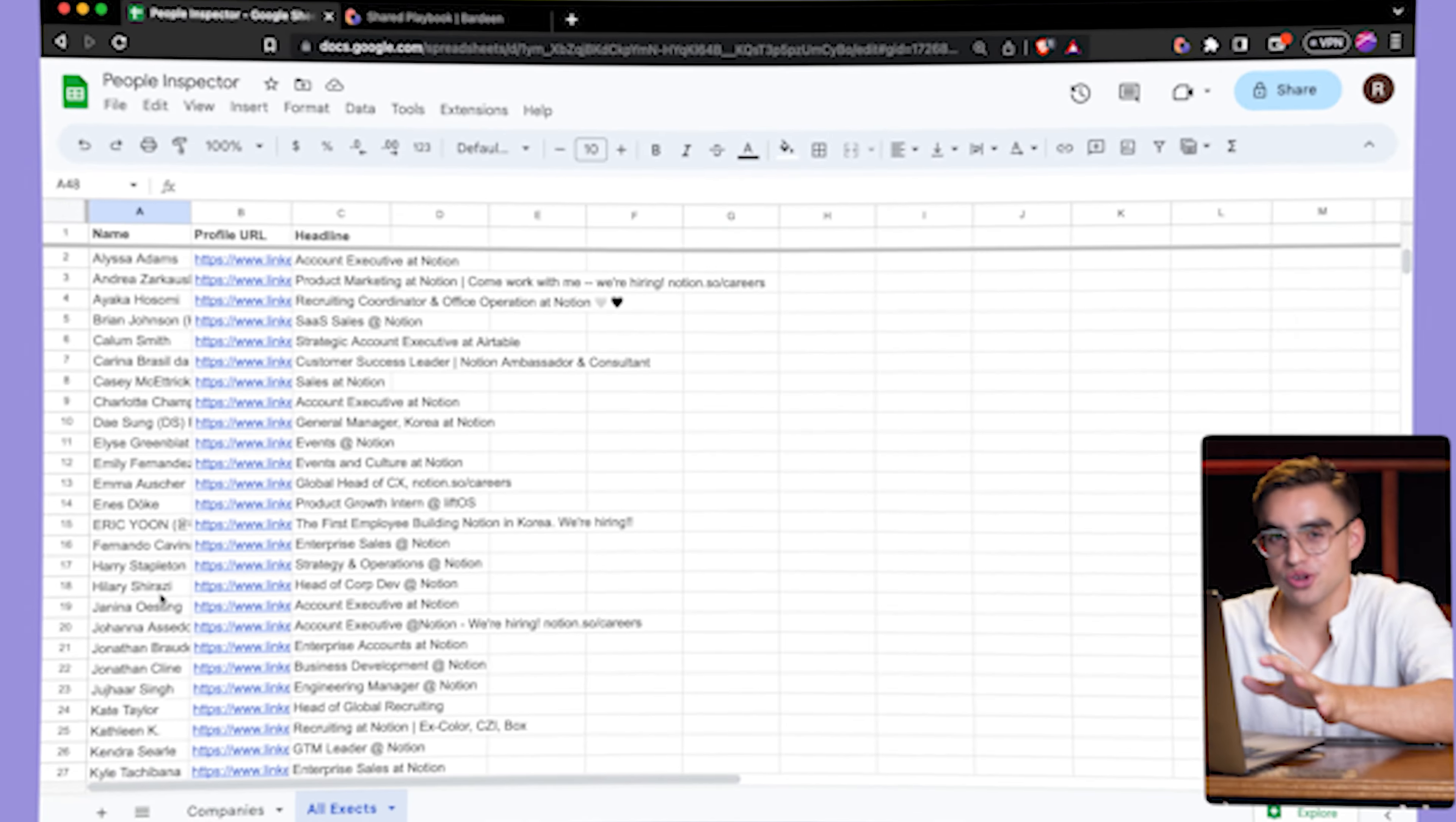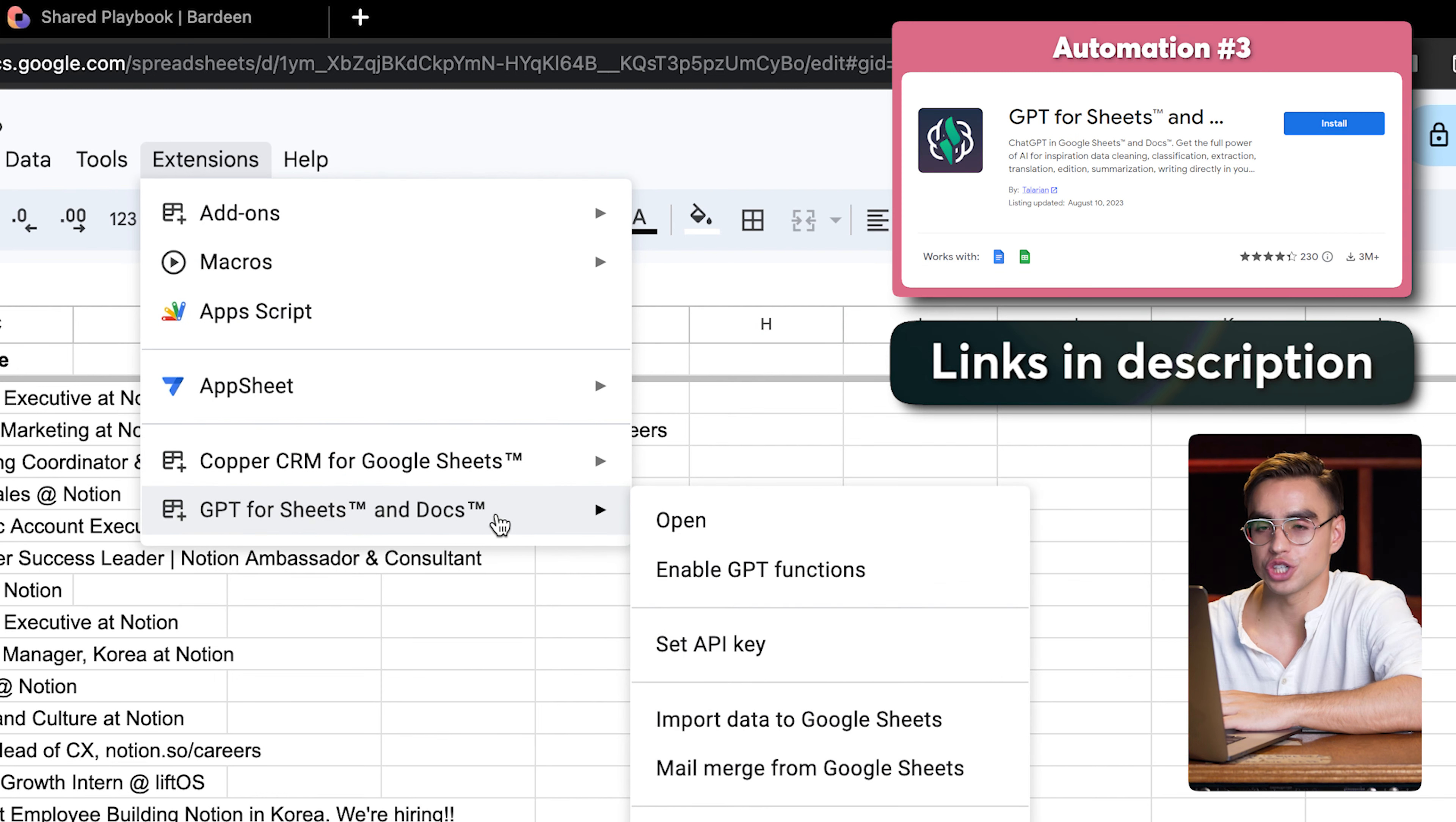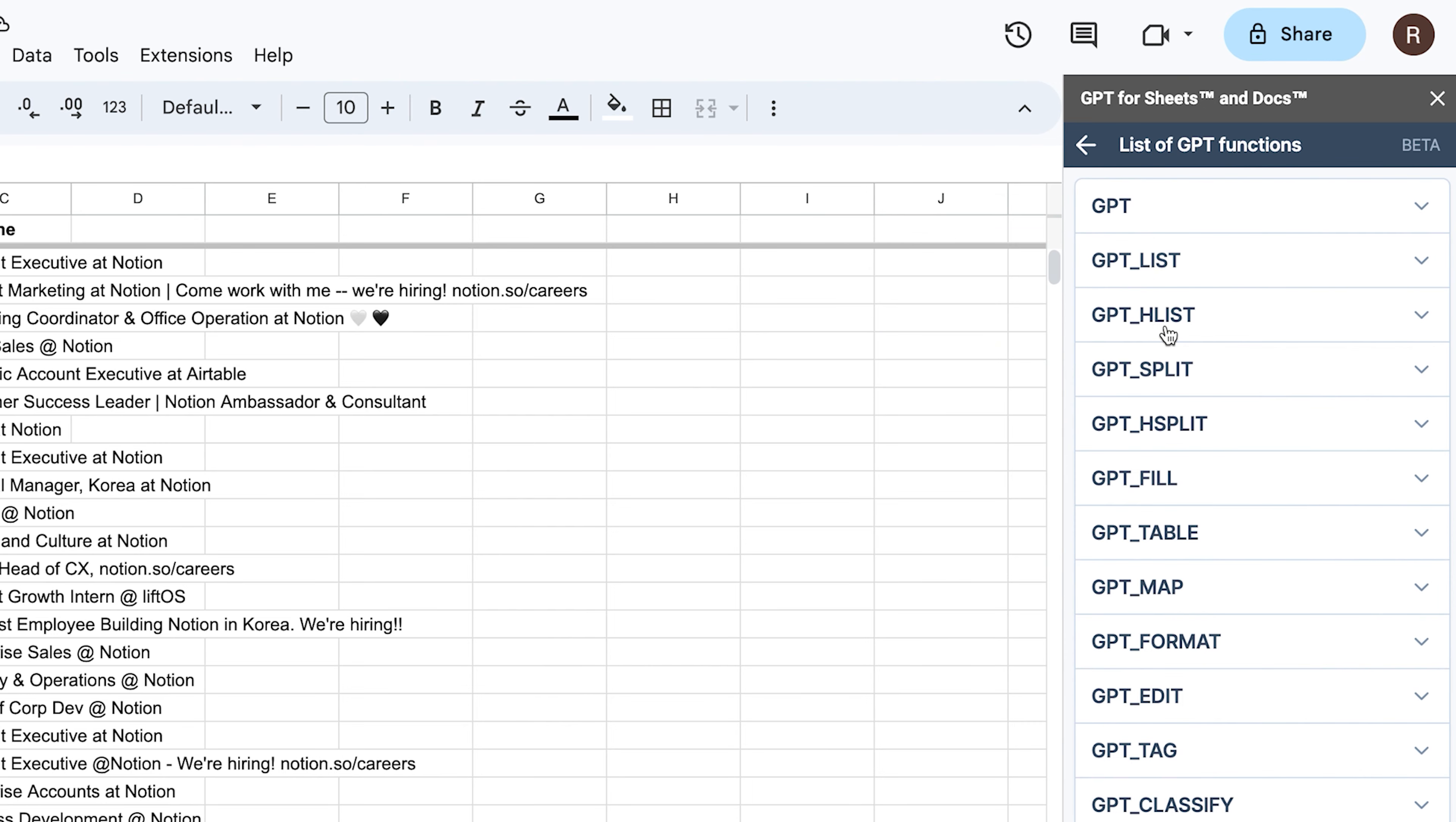Back to our perfect spreadsheet of prospects. Now we need to use AI inside Google Sheets. For that, we're going to be using an add-on called GPT for Sheets. I'm going to leave a link to it down below in the description. Let's go ahead and open it. And here I have the tab on the right side. There is a list of all of the functions that we can use.